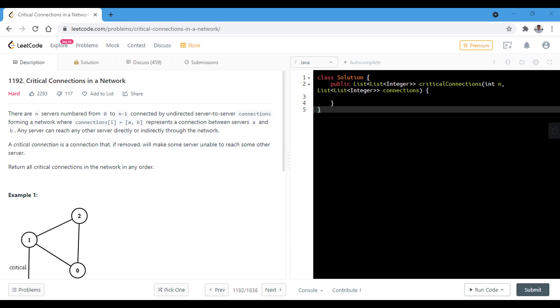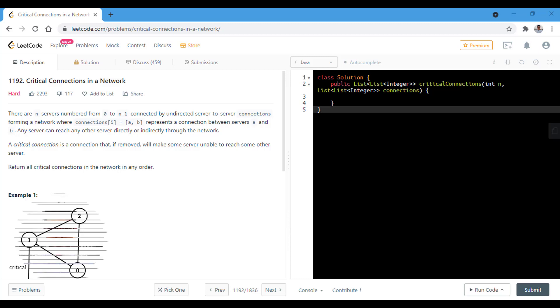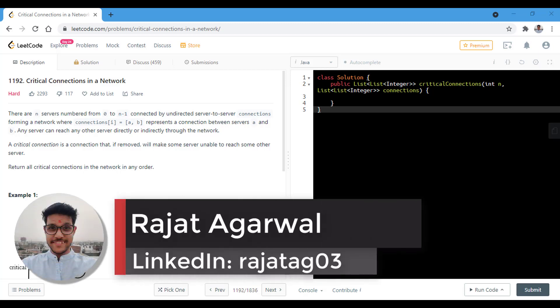Hello guys. Welcome to Algorithms Made Easy. My name is Ajat and today we will be discussing critical connections in a network.